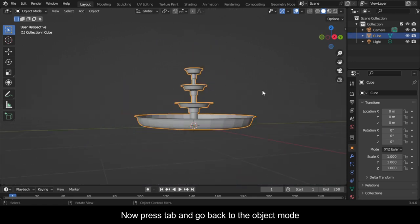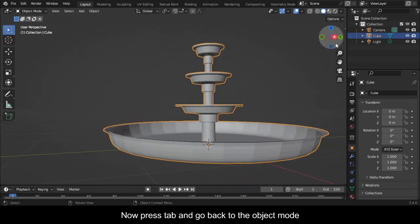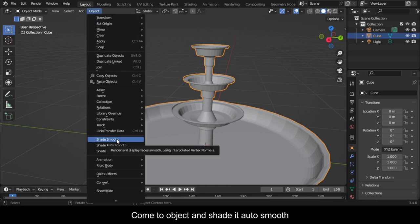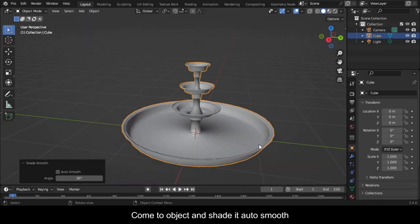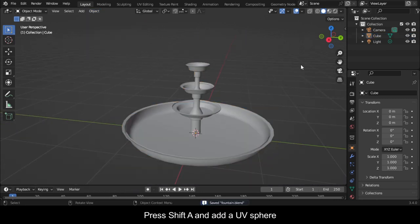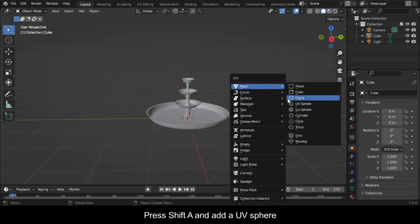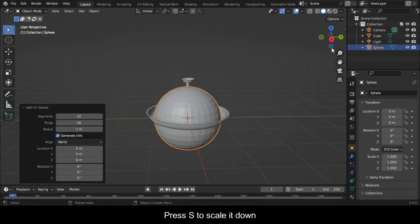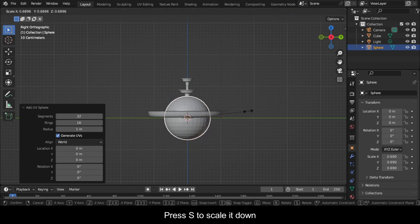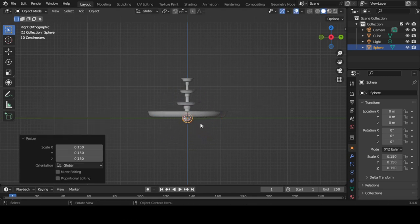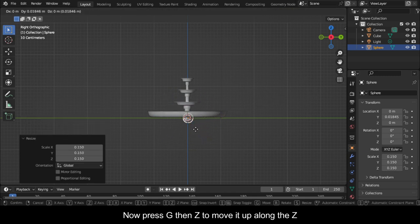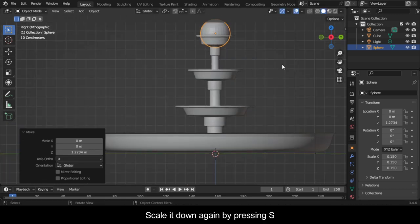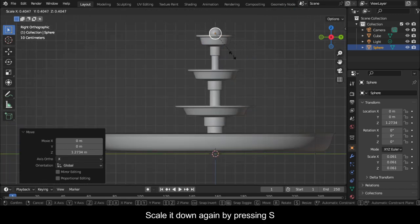Now press Tab and go back to Object Mode. Come to Object and Shade it Auto Smooth. Press Shift A and add a UV Sphere. Press S to scale it down. Now press G then Z to move it up along the Z. Scale it down again by pressing S.